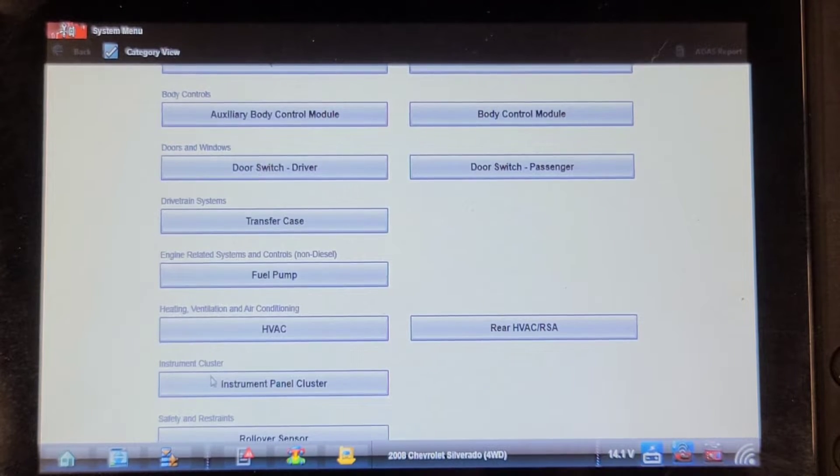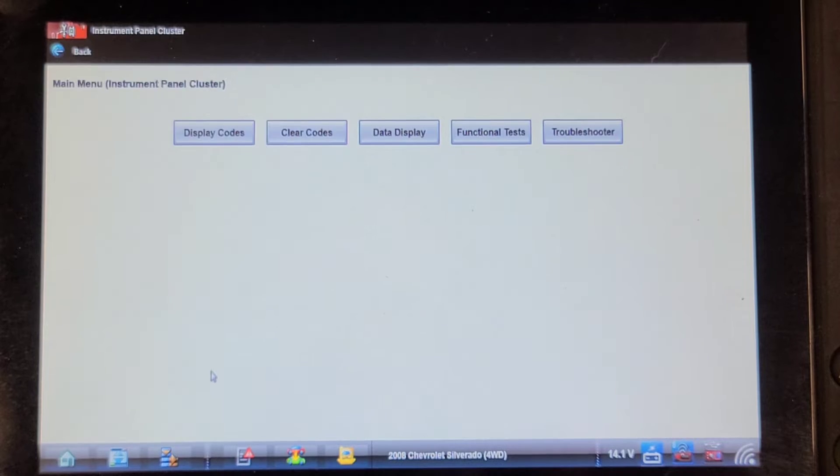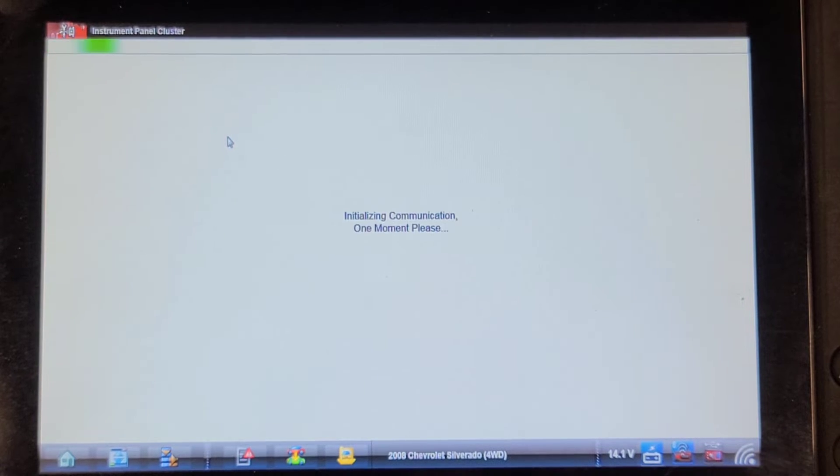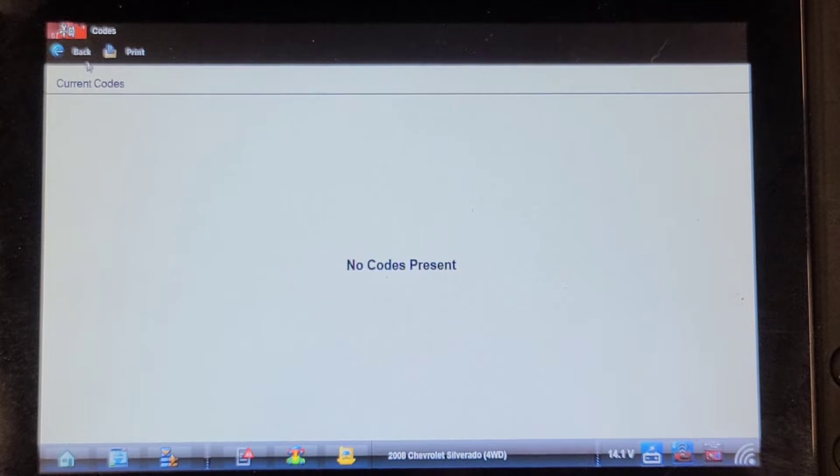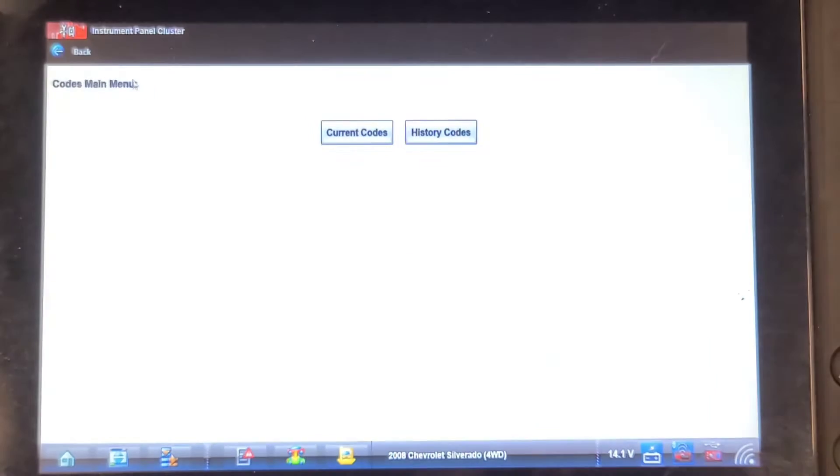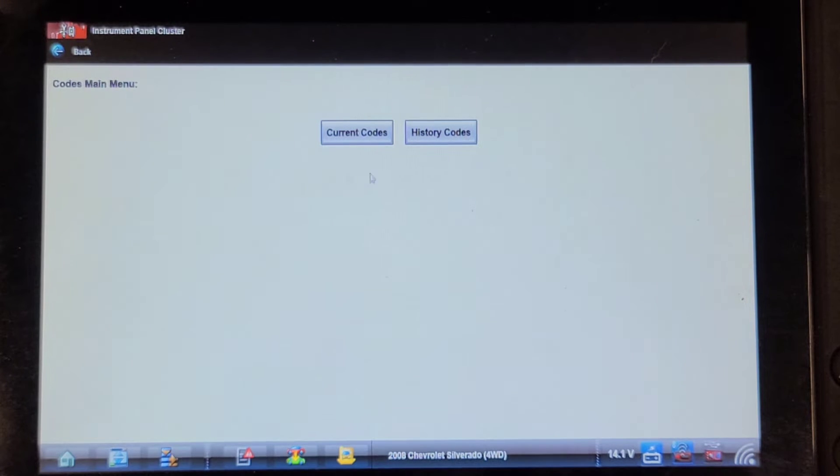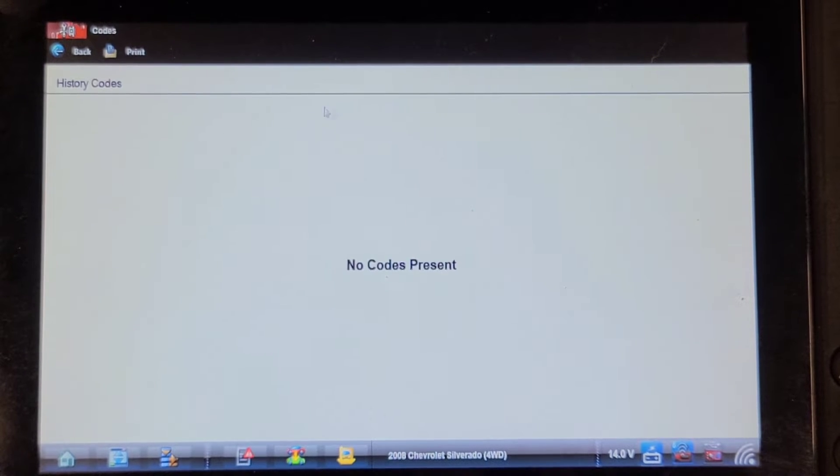Let's have a look at that. Display codes, current codes, no codes. History codes, no codes.